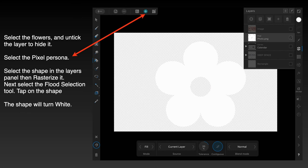Select the flowers and untick the layer to hide it — I should mention that I'm in the pixel persona here. Select the shape in the layers panel, then rasterize it. The shape — that five-leaf clover — needs to be rasterized if you haven't done it already. That is, turn it from whatever it is into a rasterized image.